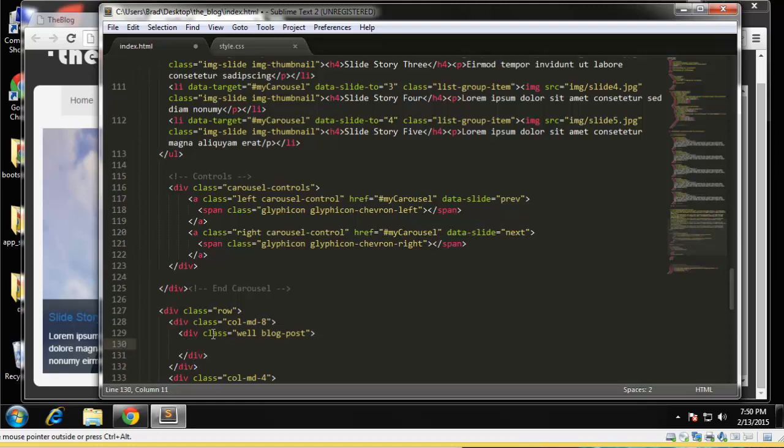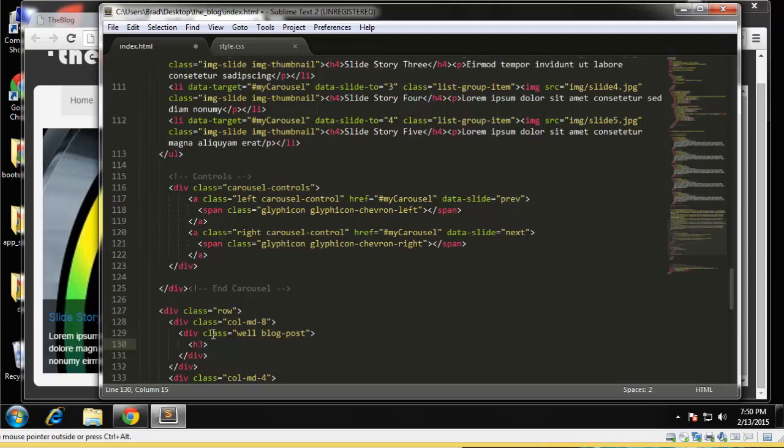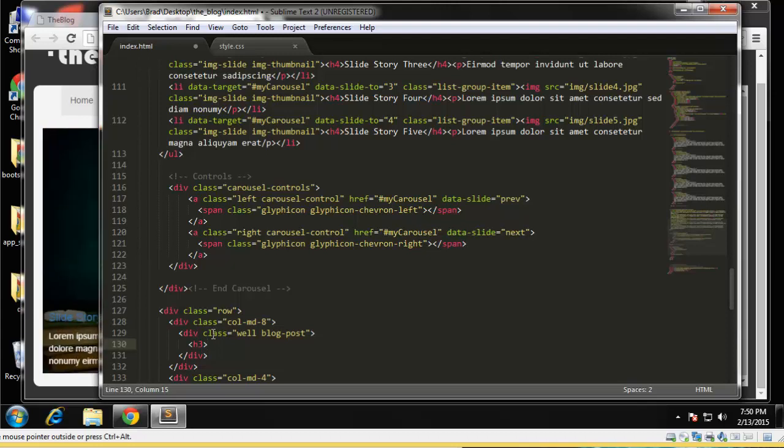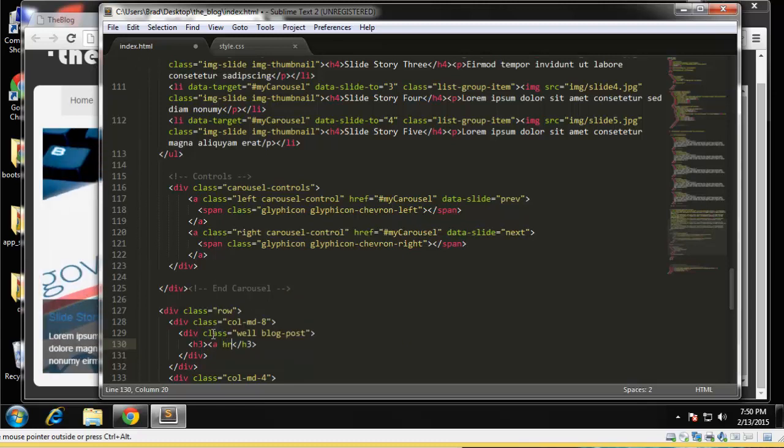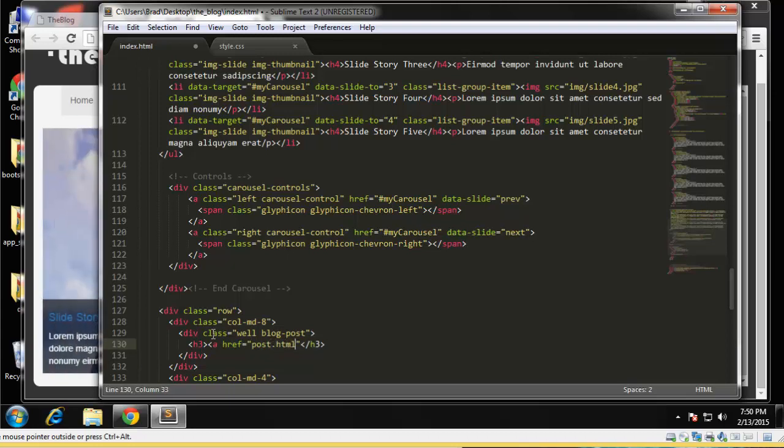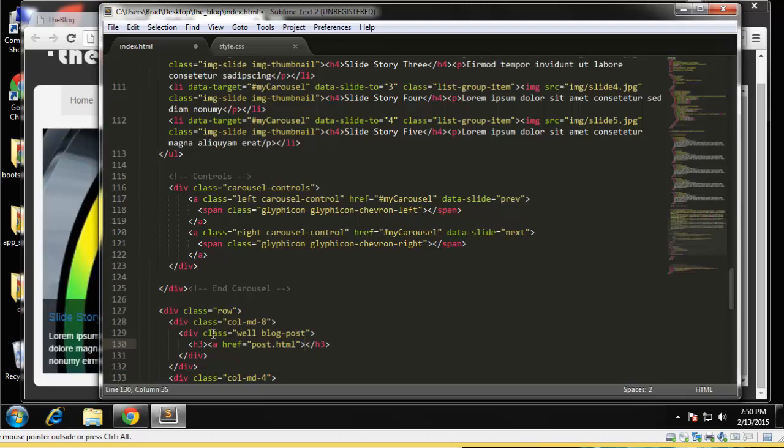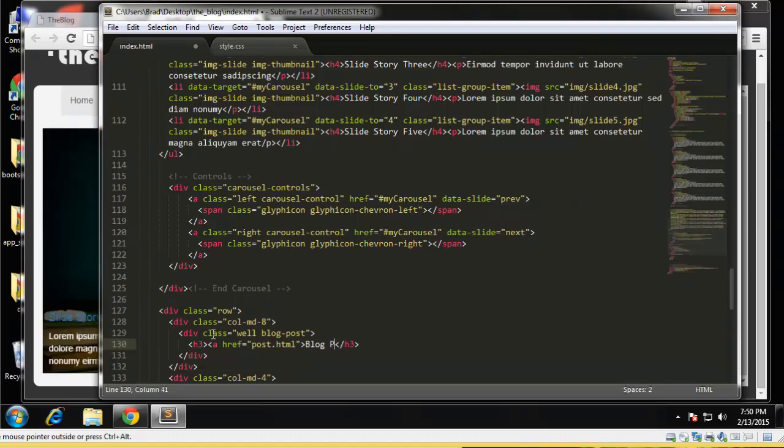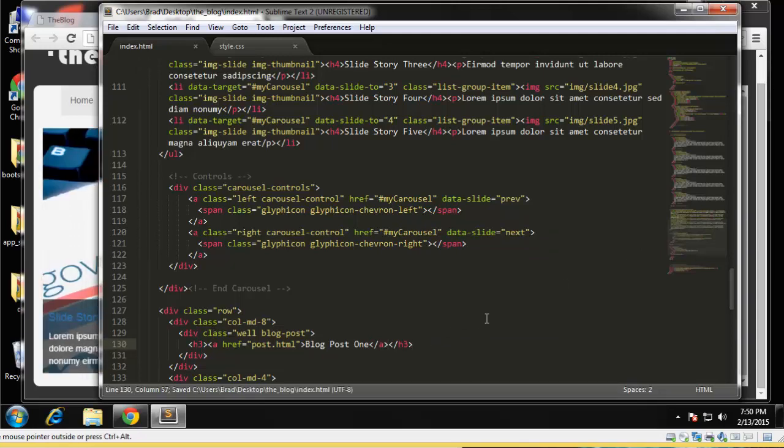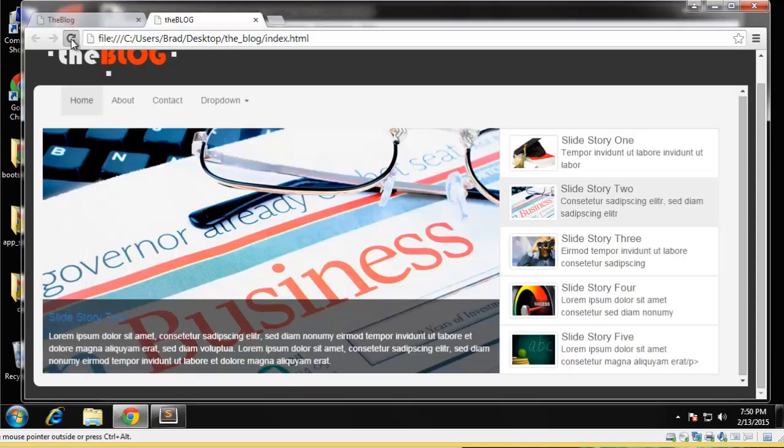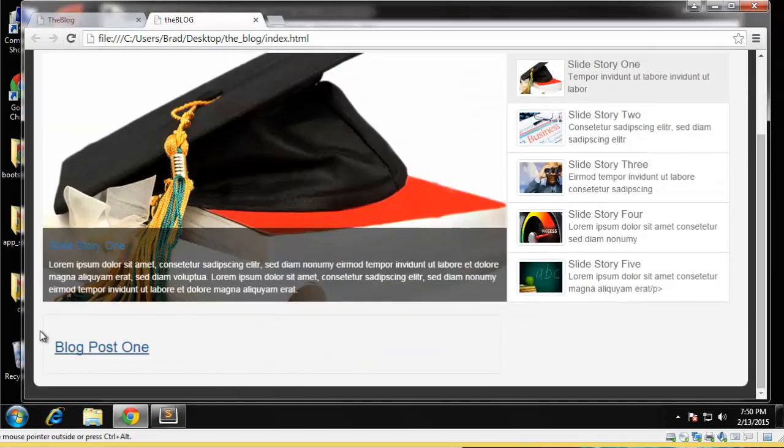Alright, and we want to have the title as an h3. Okay, and we want the title to be clickable. That's going to go to post.html. The text we'll say blog post one.